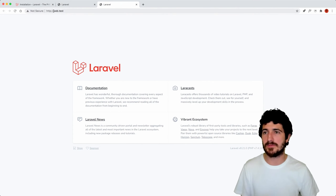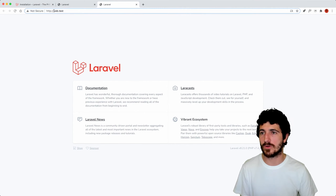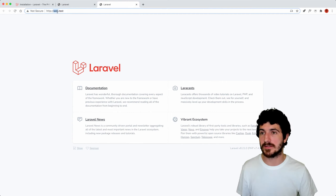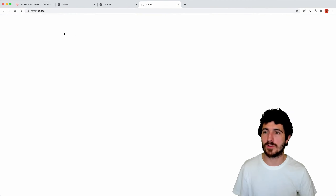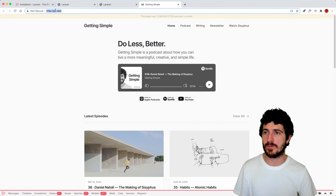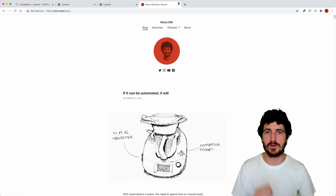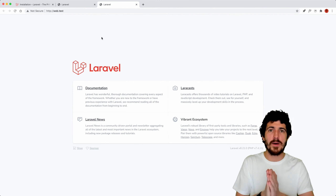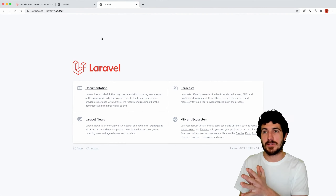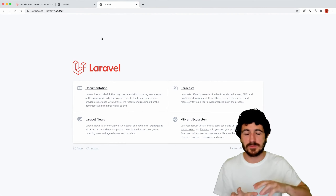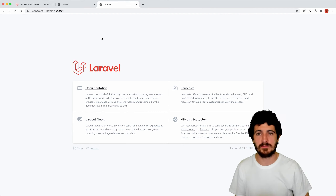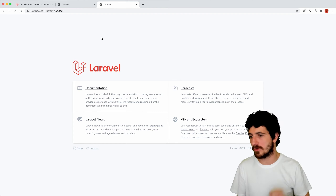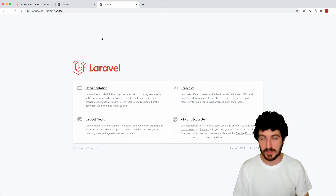For me, Laravel Valet makes it really easy because we can use short domains instead of complicated URLs, and you can personalize them. I have a version of Getting Simple on my computer and a nono clone as well. Now we have a web app running on our own computer that, as I said before, we could deploy to the cloud. If we know how to set it up, we could put it on GitHub and get it running in minutes on DigitalOcean.